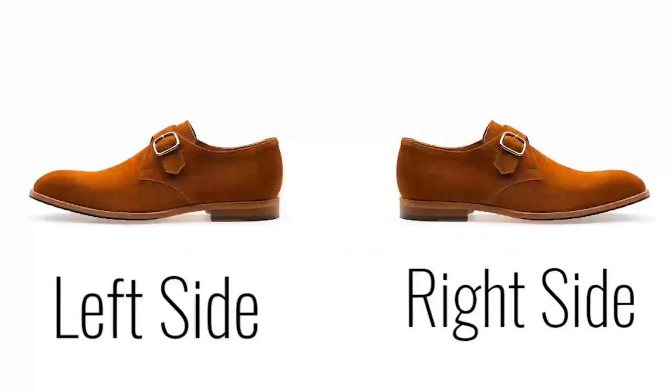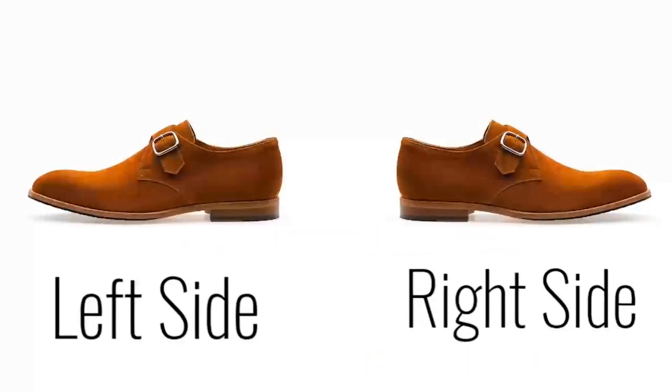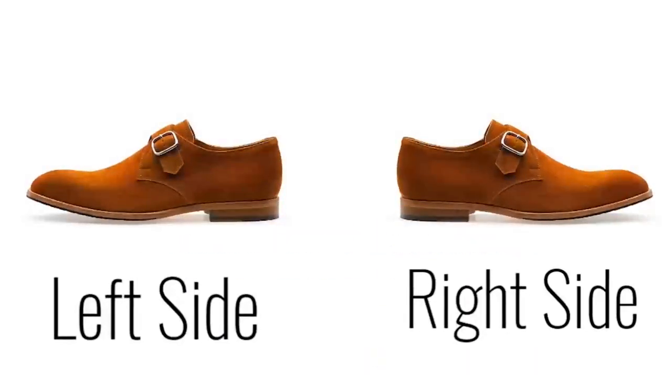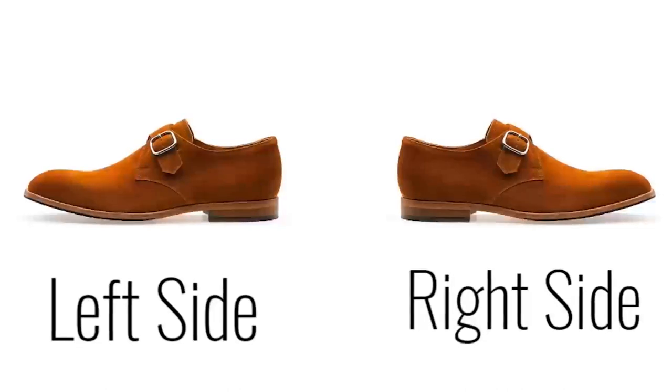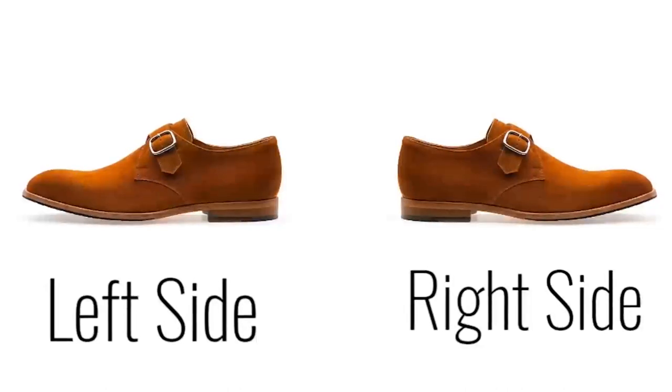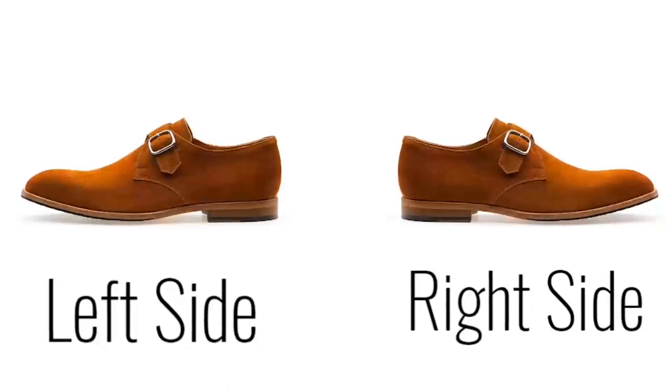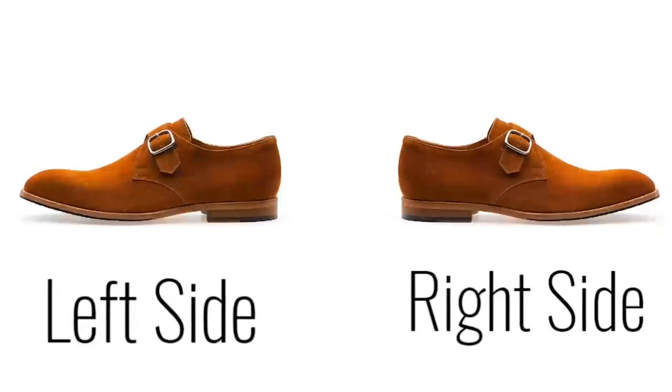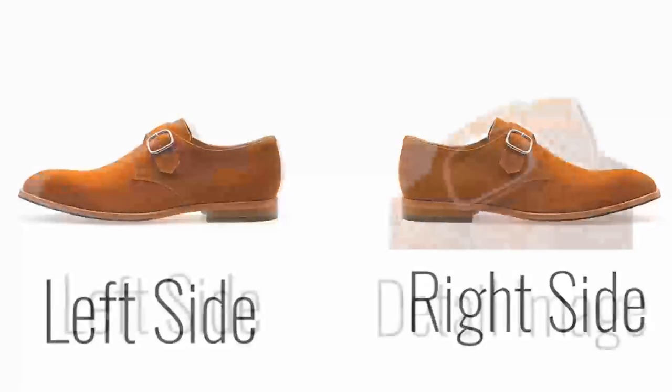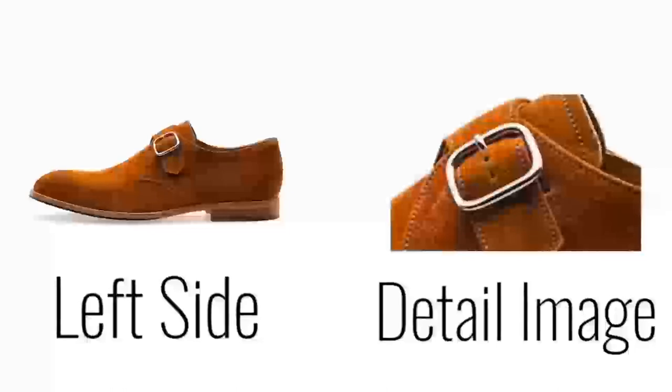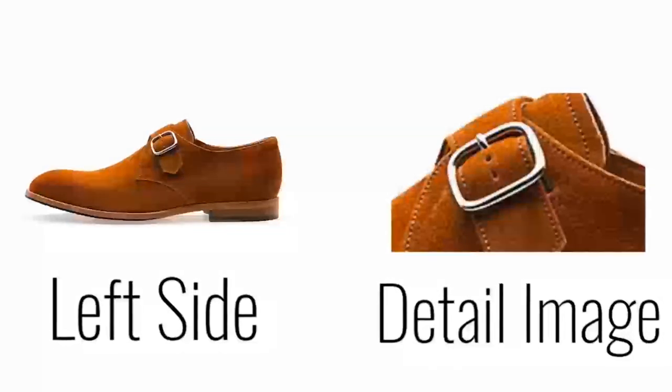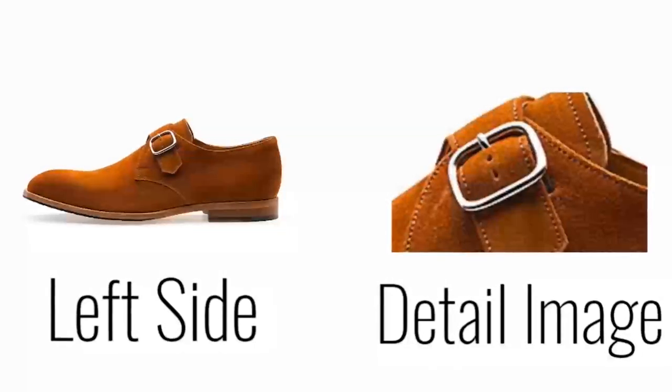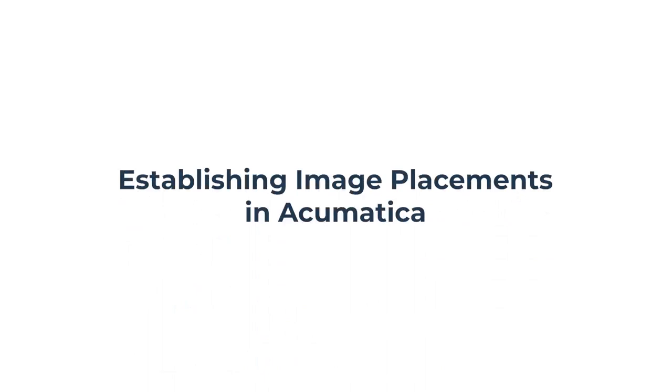For example, image placements might have names like left side or right side, and this would show the left or right side of a product respectively. Another example would be an image placement named DetailedImage, showing a close-up of a product.